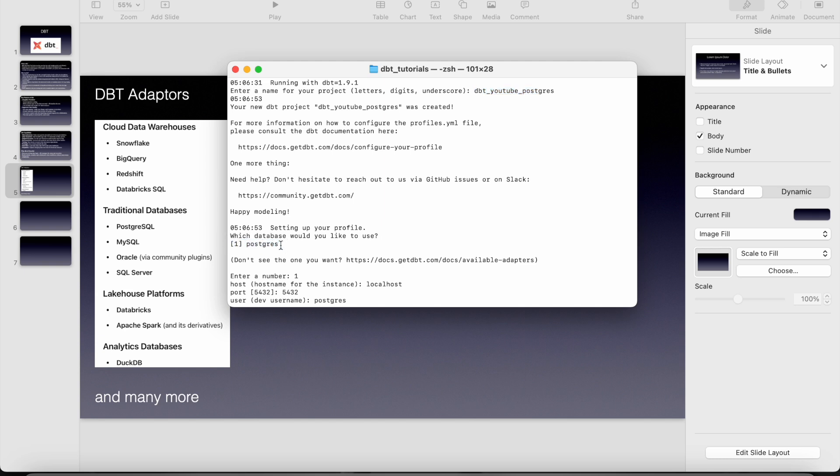If you install dbt Athena, it will show that as well. If you install dbt snowflake, it shows that as well. Right now I have installed only dbt postgres, so it has given only one option. That's it. And then we have to select that option.